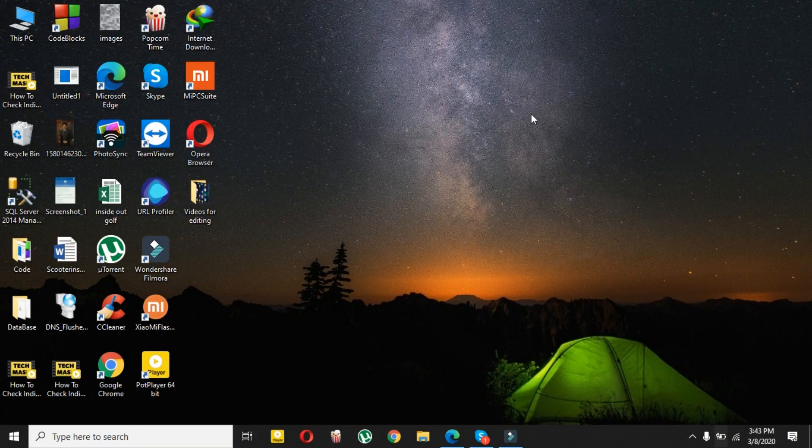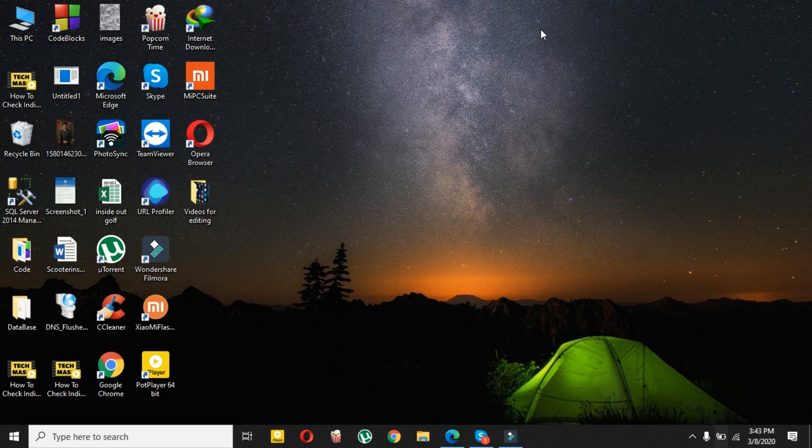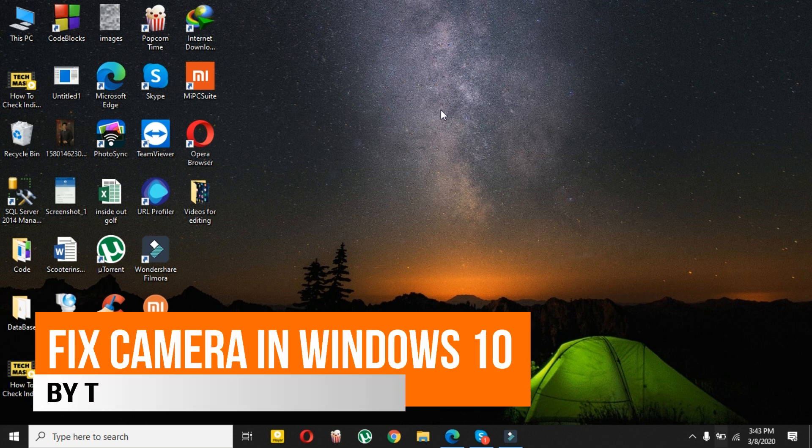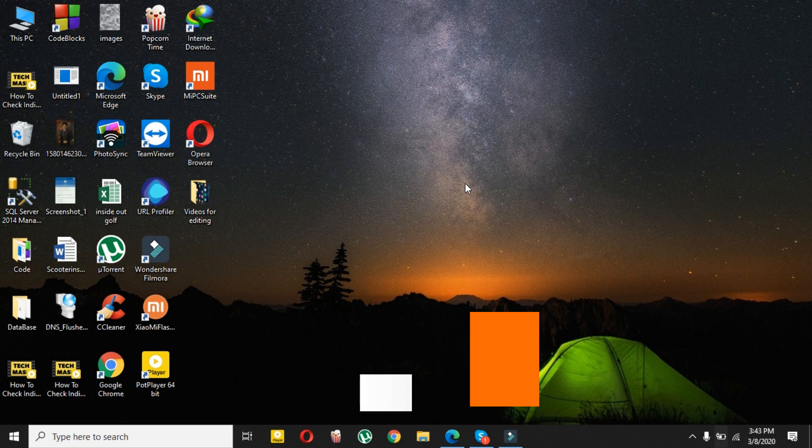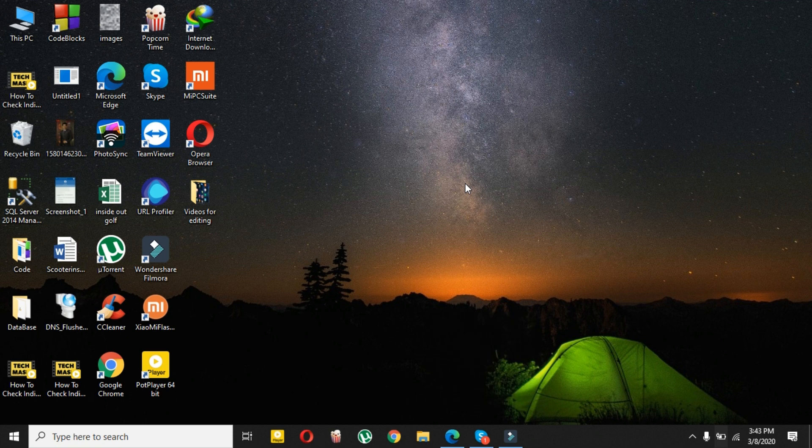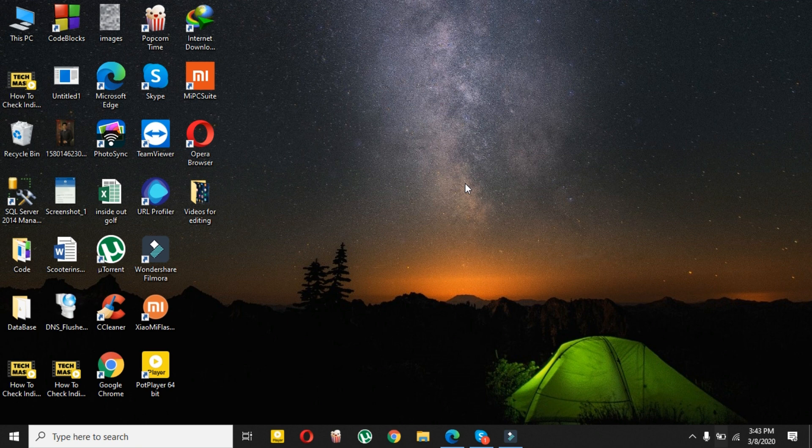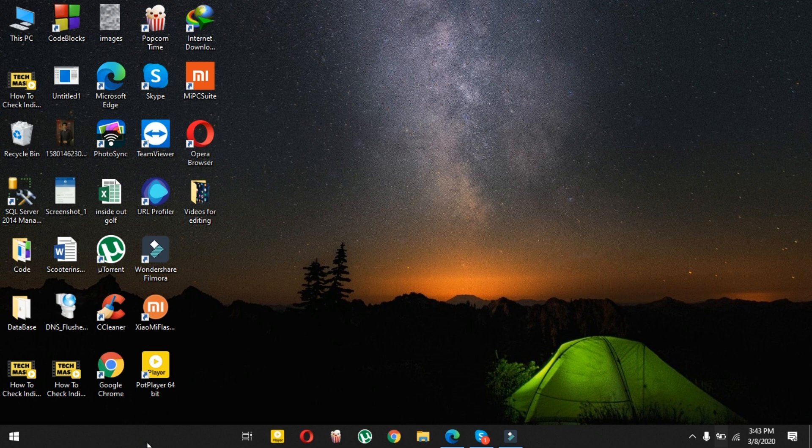What's up guys, I'm Mash from Tech Mash and today I will show you how you can fix your Windows 10 webcam. This problem may occur if you are updating to Windows 10 or if you're trying to access your Skype or Gmail, and your webcam is not working. So how can you fix this? It's really simple, just let me show you.